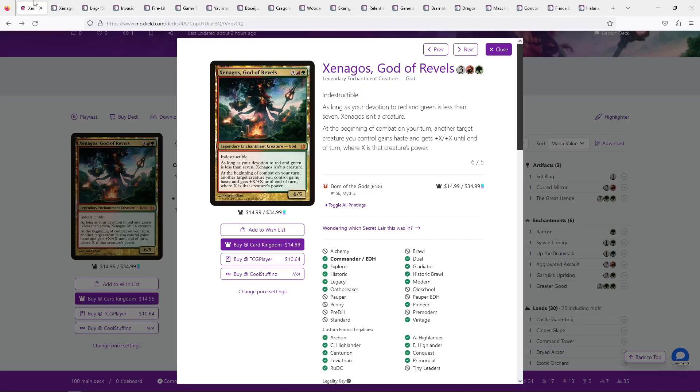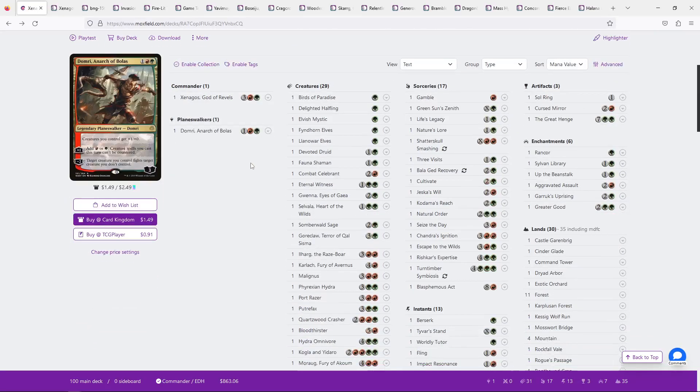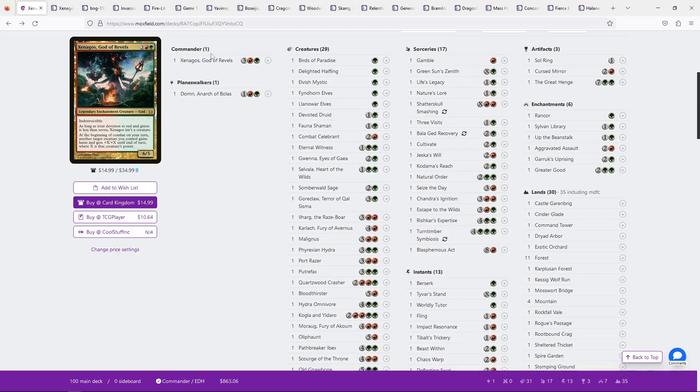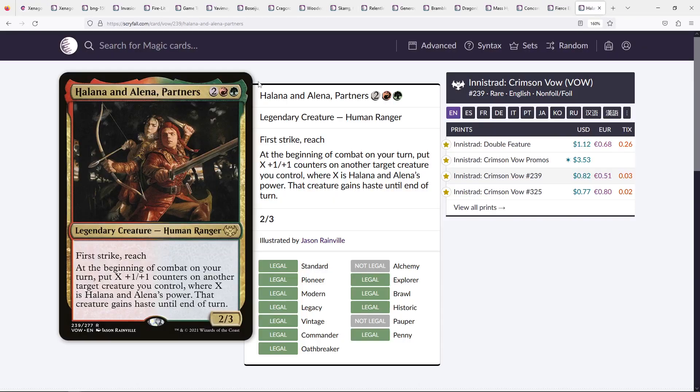To a good degree, depending on how you feel, they could also sub for each other. If not, it would probably change the power level and there would be some clunkiness to it. But they could take over if you were feeling spicy and you wanted to change commanders. You could swap each other out, put Xenagos in the ninety-nine, and then put Halana and Alena as your commanders. And I think you would have a lot of success that way. And, yeah, I just recommend heavily that card.